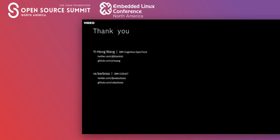Thank you everyone for listening. For any questions, feel free to reach out to Yi Hong or myself or ask in the chat. Regarding accessing the video and slides, the Open Source Summit team will be making all the content available. You can also find our video and slides at ibm.biz/tfjs-node-red-OSS2020.